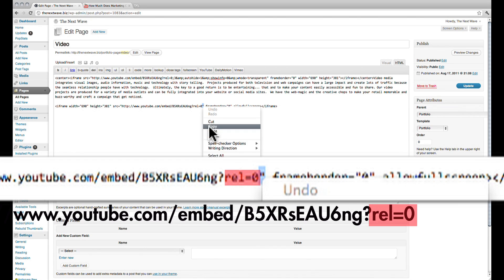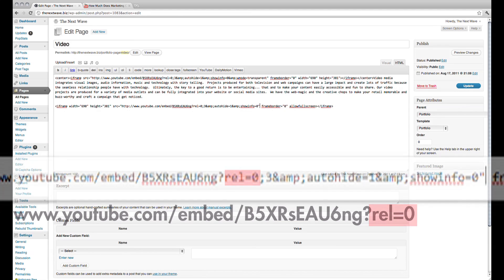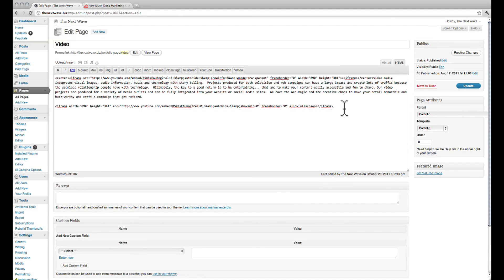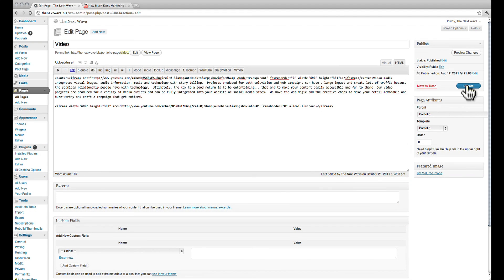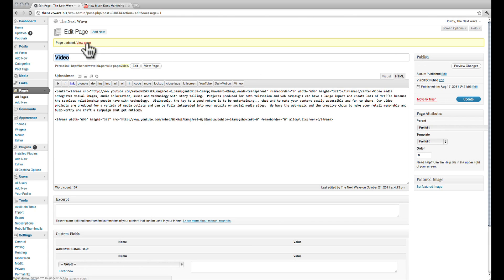Make sure you don't accidentally delete the quotation mark after this. Go ahead and update the page, then click on view page.